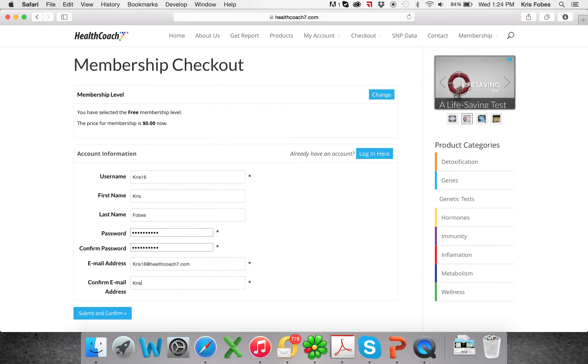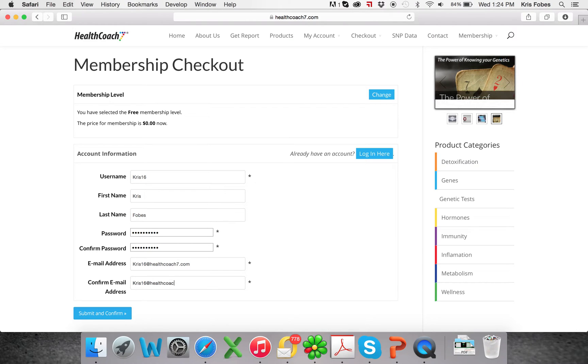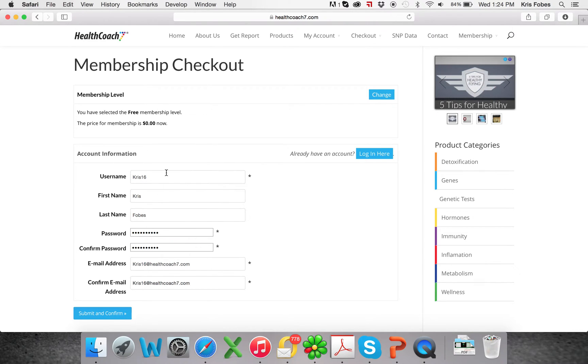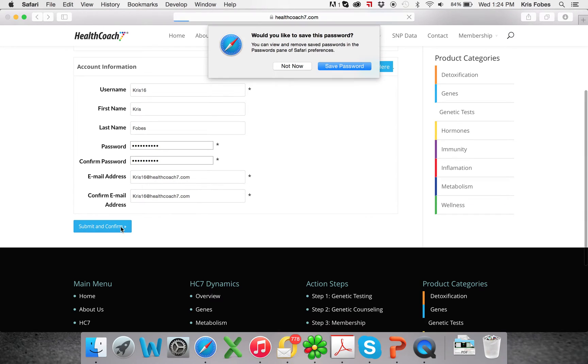Just select the free membership and fill out the basic information here. Make sure all the capitals and everything match exactly, or else it's not going to like it. Once everything is good, you submit and confirm.